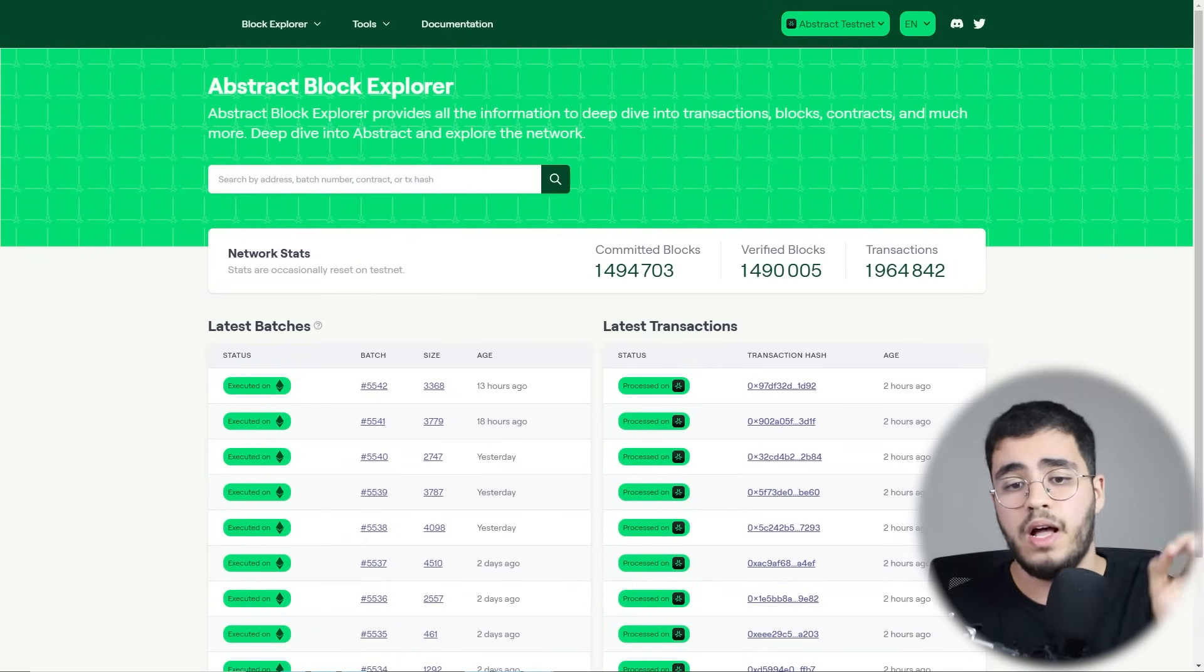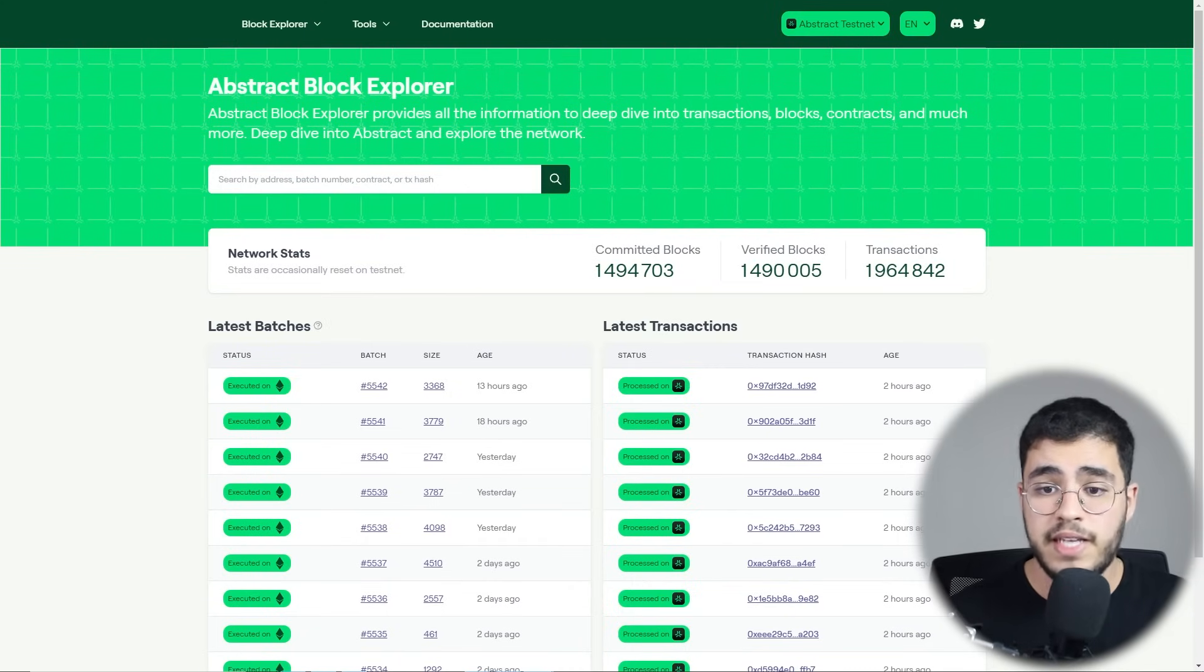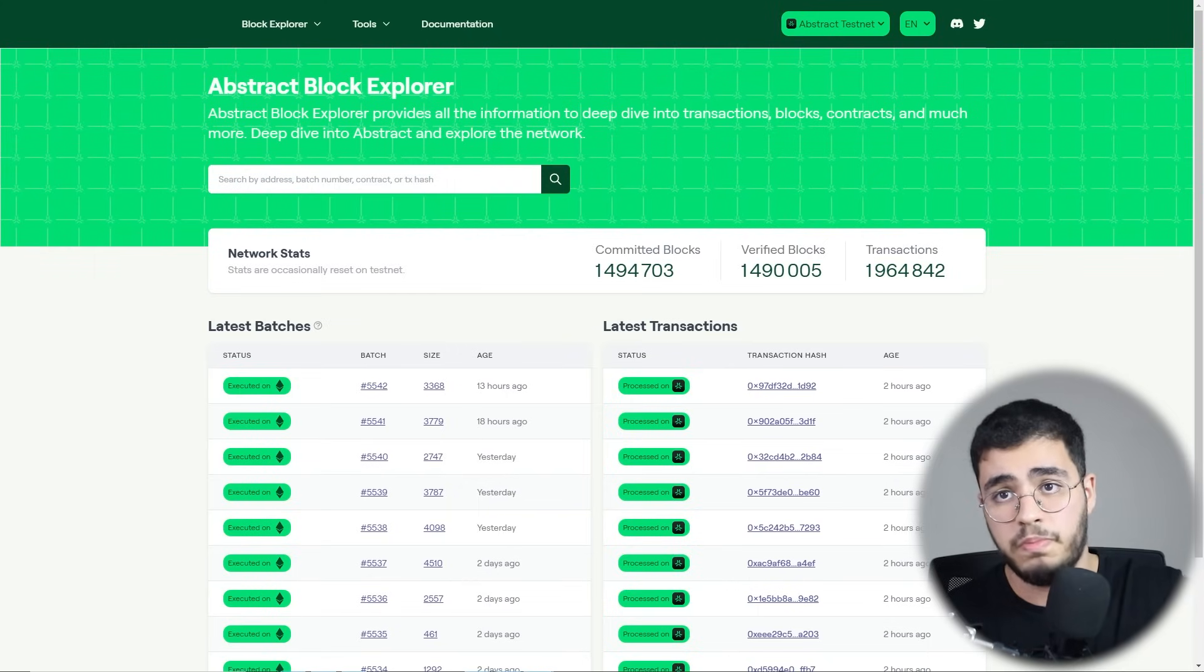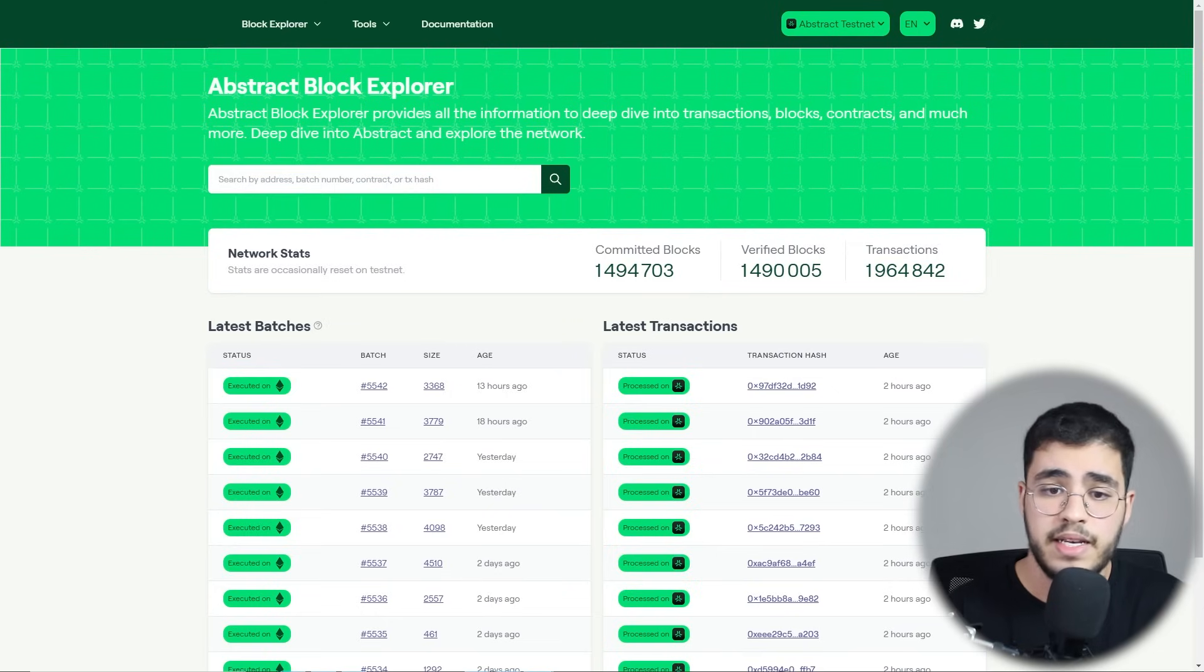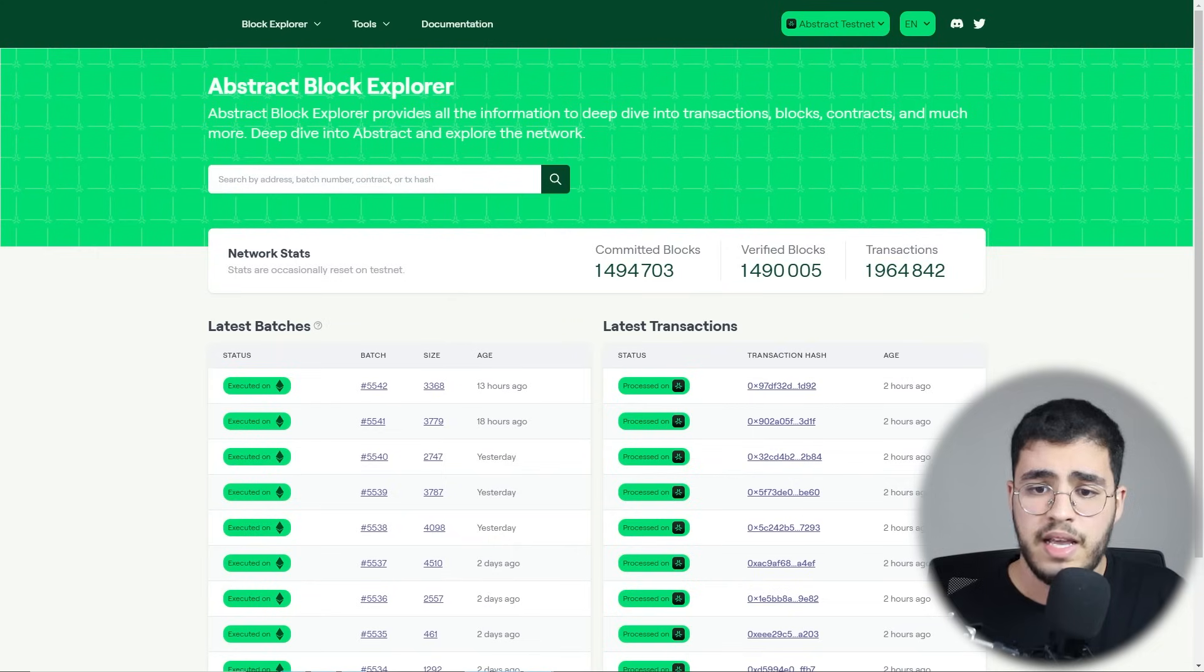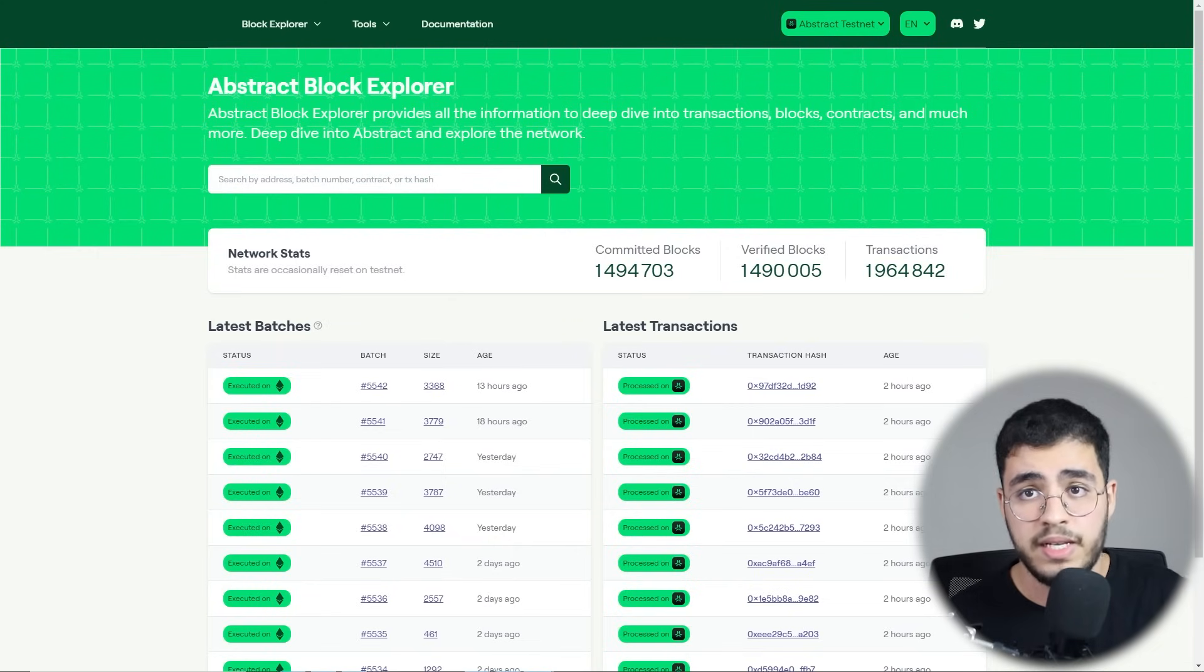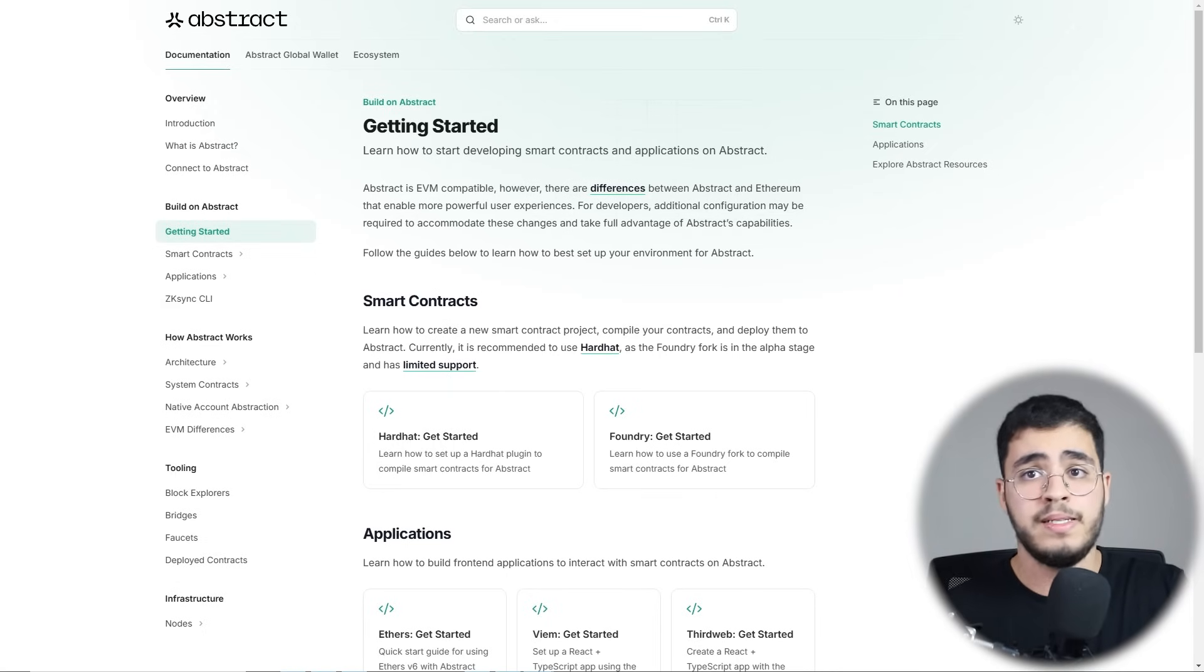With your wallet funded by Sepolia, it's time to dive into the Abstract ecosystem. Check out this block explorer that I will put in the description to monitor transactions and discover the latest apps. Remember, this is just a testnet environment, so it's perfect for experimenting without any risk. Here in this documentation, we have getting started.